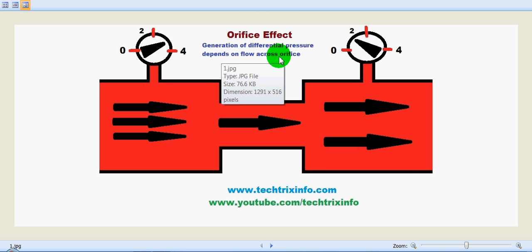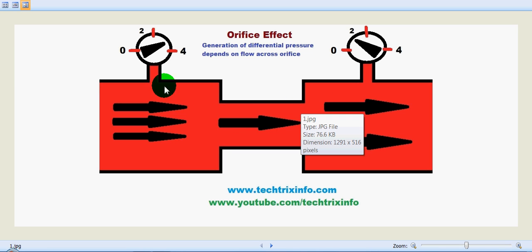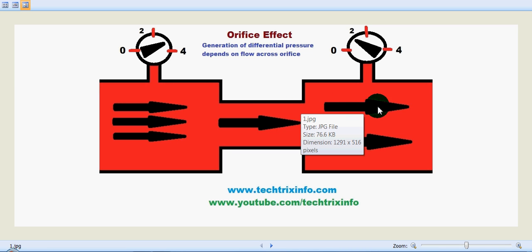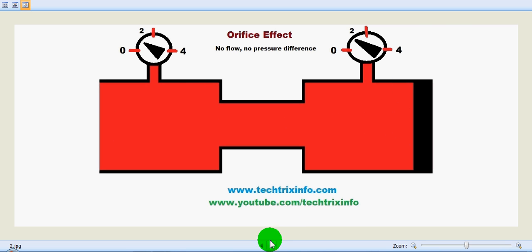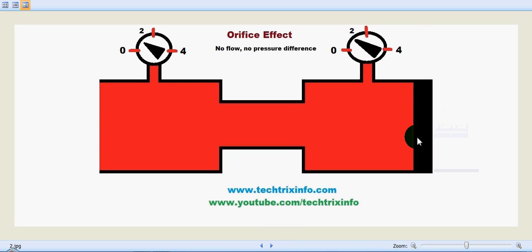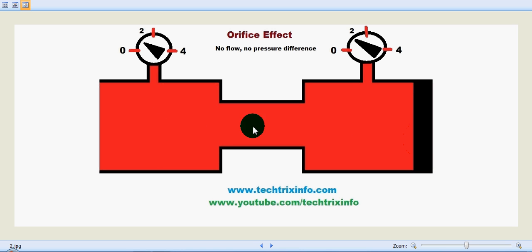The pressure is less after the orifice because the restriction has reduced, while before the orifice the restriction gives us more pressure. That's the orifice effect — there is a generation of differential pressure, and it depends on the flow across the orifice. Before the orifice we have more pressure and after the orifice we have less pressure.